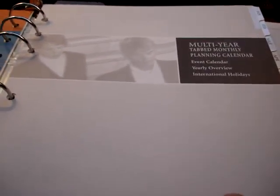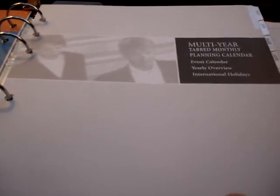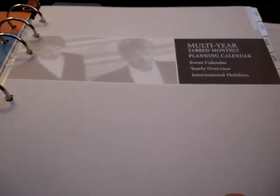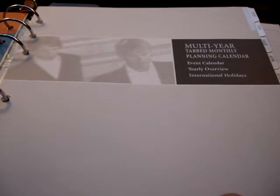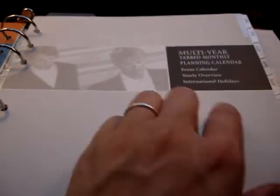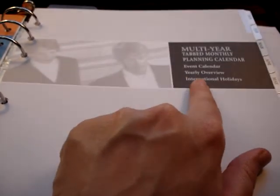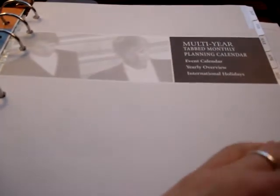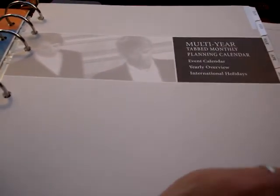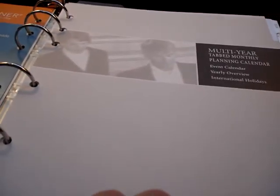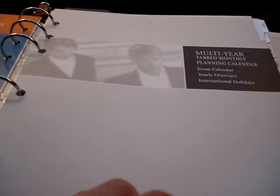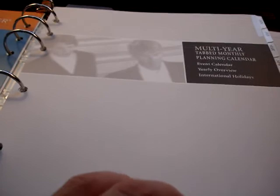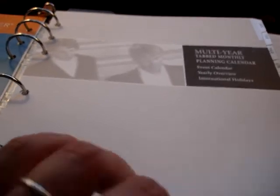The first thing that they gave me is a multi-year tabbed monthly planning calendar, event calendar, yearly overview and international holidays. The paper is, you can see through it but it's probably like the thickness of a good printer paper.